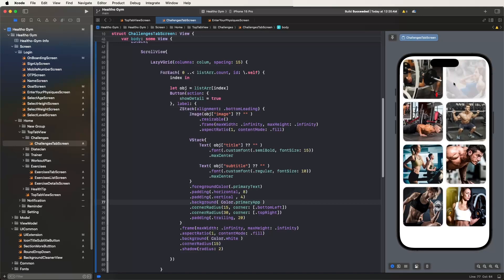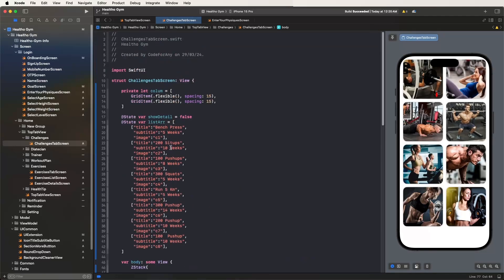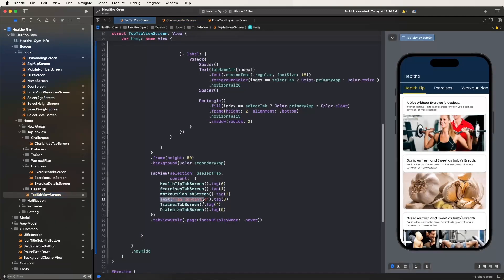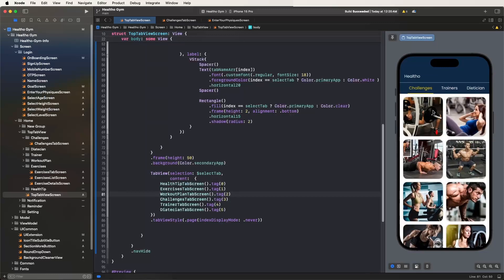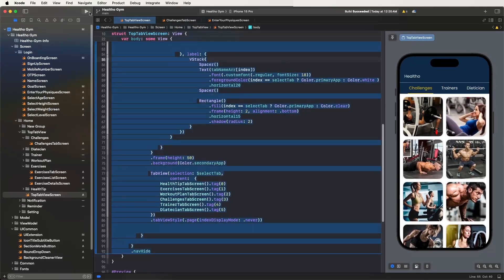Now configure the UI inside the top tab view. Go and configure the top tab view screens. Open the challenge screens and try to load — it might not work here, so need to run inside the simulator.